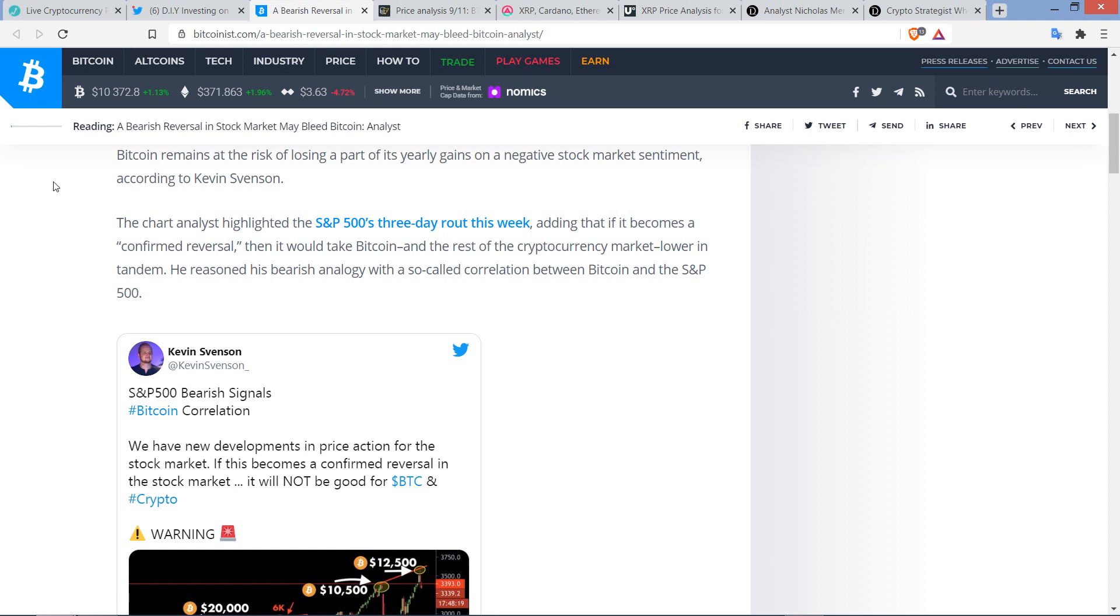And even when analysts get it wrong, it's not like I'm going to be like, go away. I don't know what I'd say to them, but I'm not going to burn them at the stake. I understand that there's no way every trader is going to get every single call they make right ever. That's just not humanly possible.